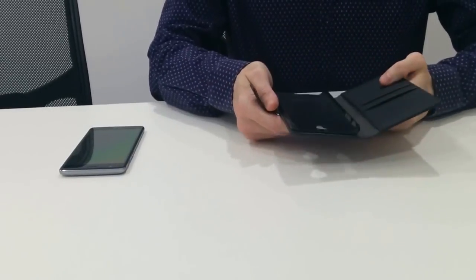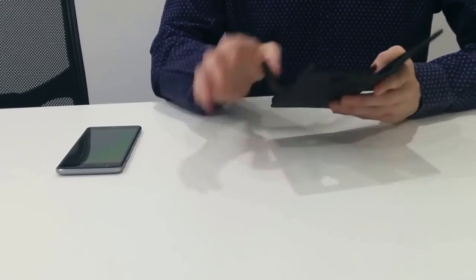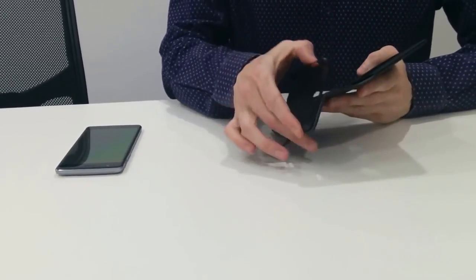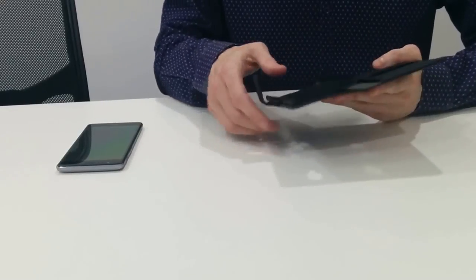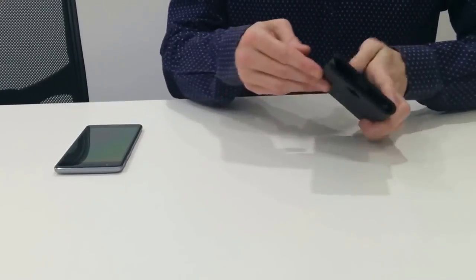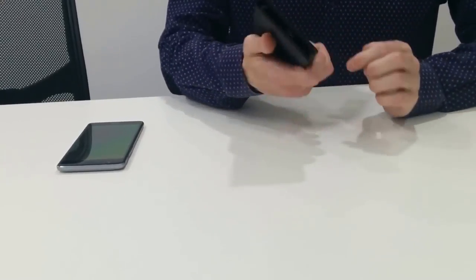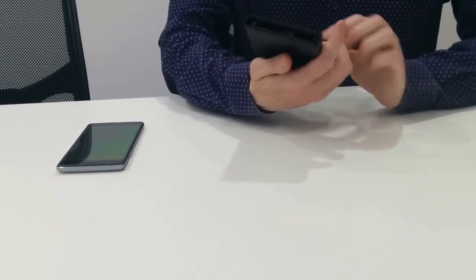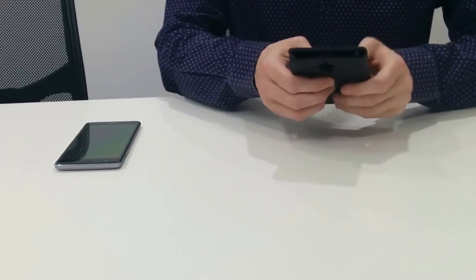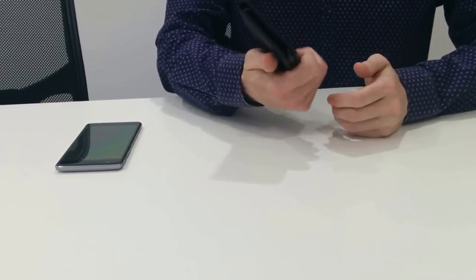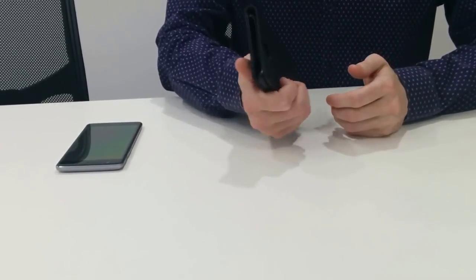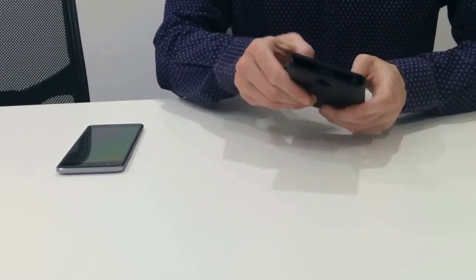With the wallet case you'll have this inner shell which is where the phone goes inside. It's made of leather type material so it feels quite rugged and durable.